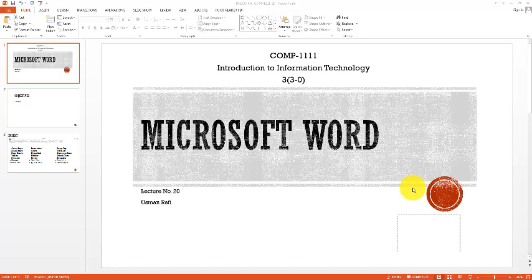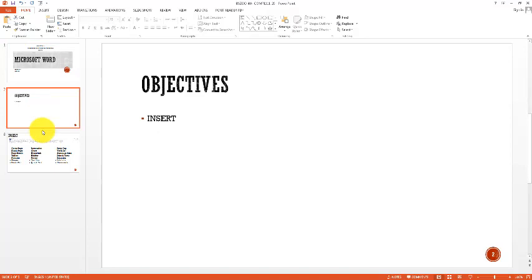Assalamu alaikum students, welcome to lecture number 20 for the subject of Introduction to Information Technology. In this lecture, we are going to discuss another important ribbon button and will do different things from a practical point of view. The objective of this lecture is to discuss the Insert ribbon button along with practical examples.